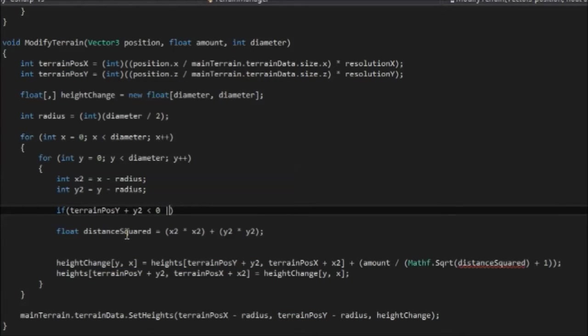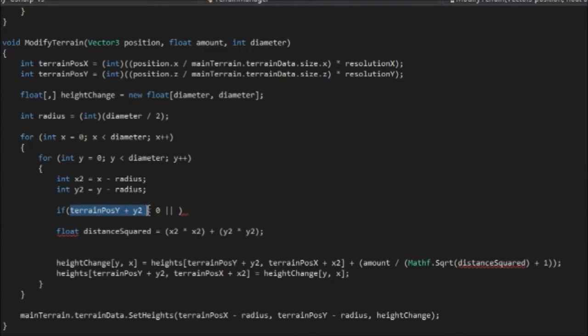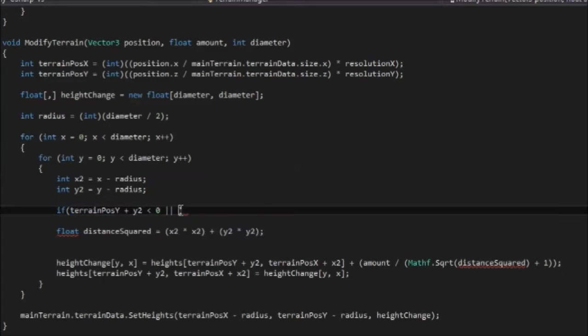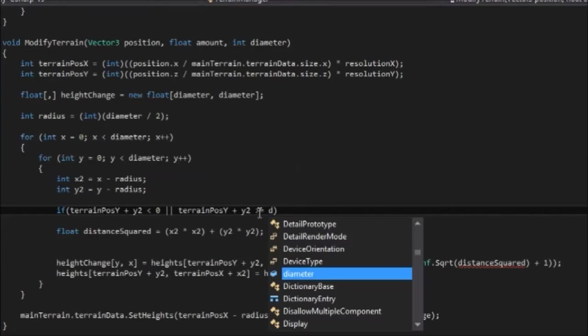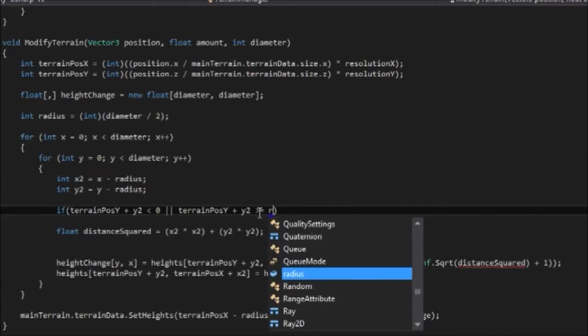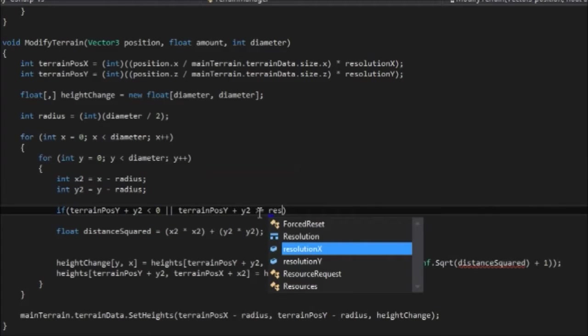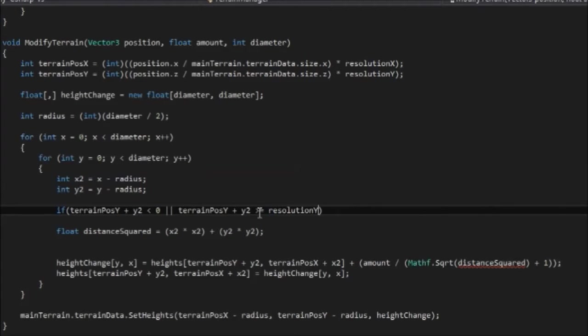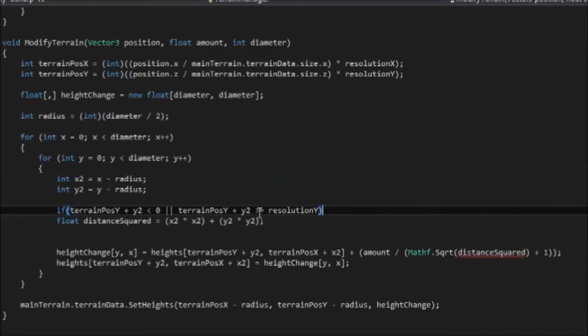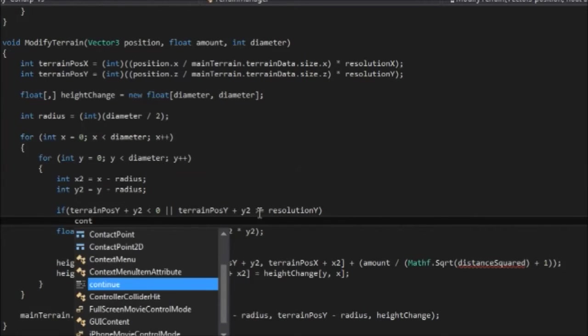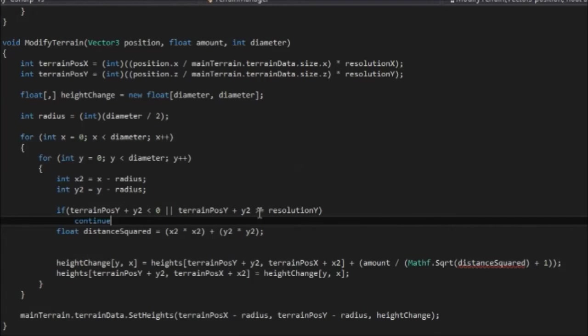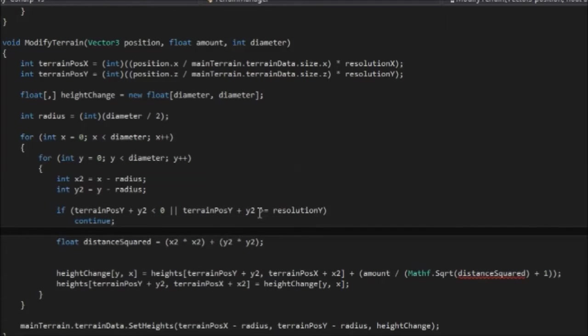if terrainposy plus y2 is less than zero, or if this is instead greater than or equal to the resolution y, then we want to just say don't do this anymore. So we'll just say continue.